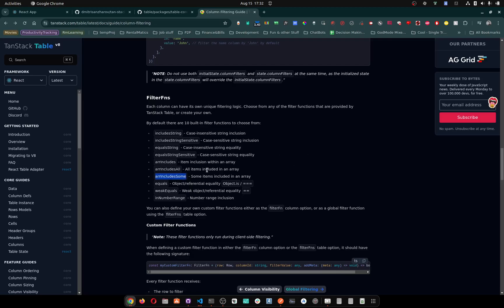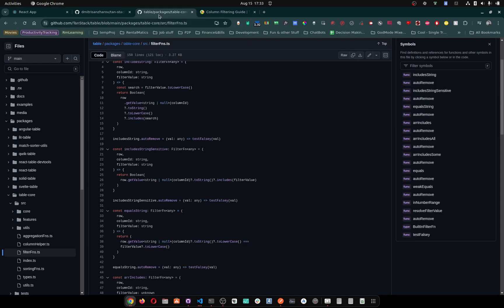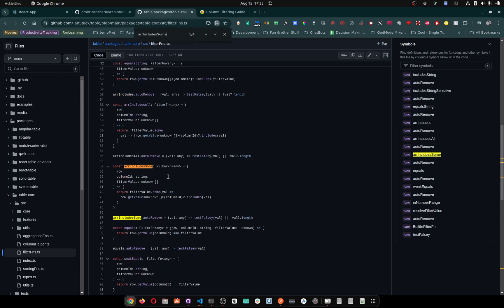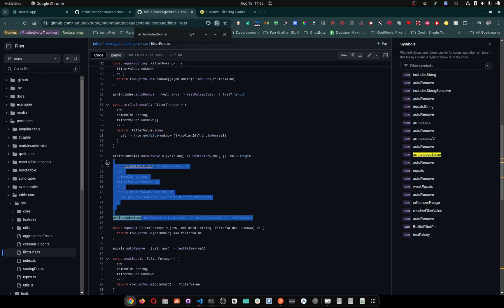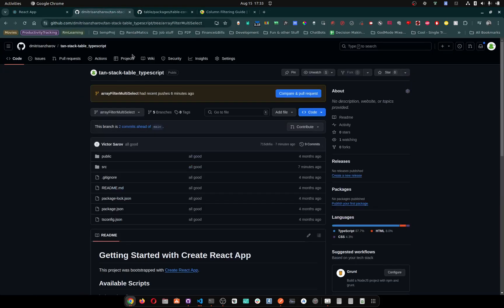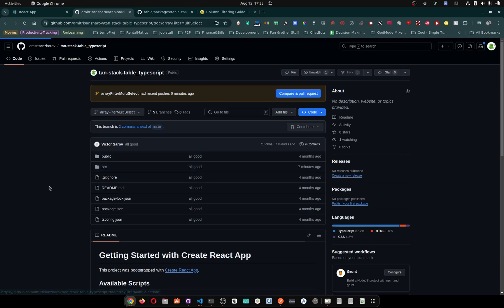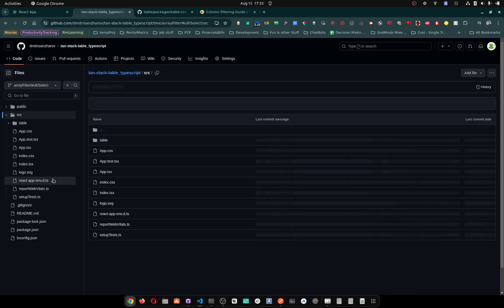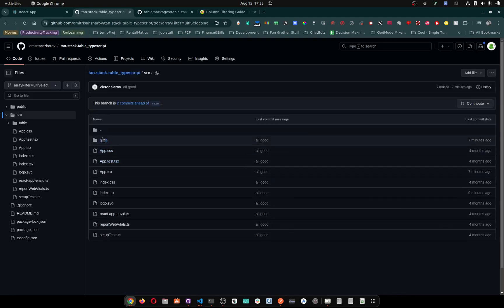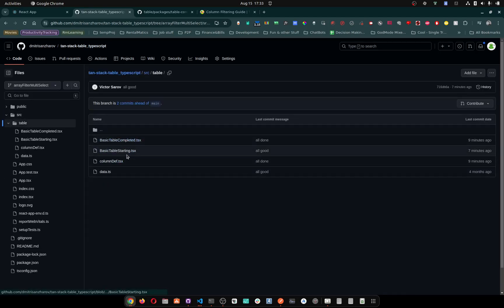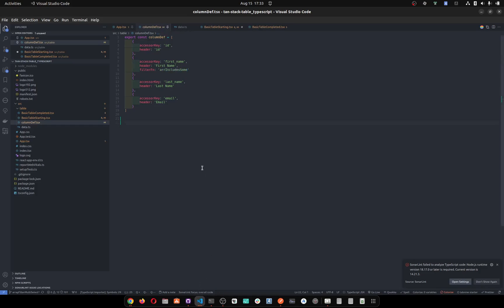So you need to set the column definition, you need to set the filter function to array include some. Now you can build your own one, but there's really no need to do that because it's already in here. Now if you want to see what's behind, what's the actual code, there it is. I'm going to link it in the description below so you can copy a version of that yourself.